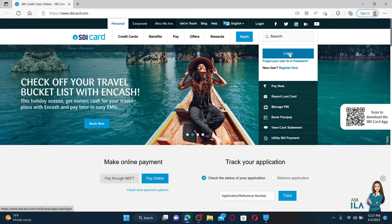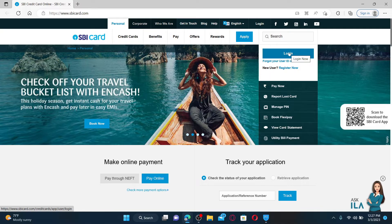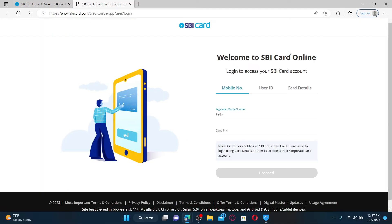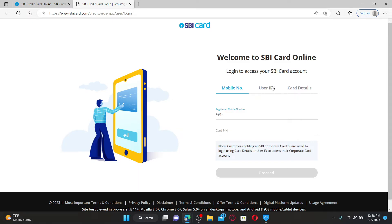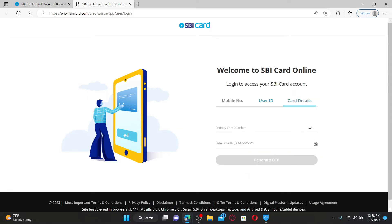In the login area, go ahead and select if you'd like to login through your mobile number and card PIN, your user ID and password, or by entering your card details. You can select any one option to log into your SBI credit card.